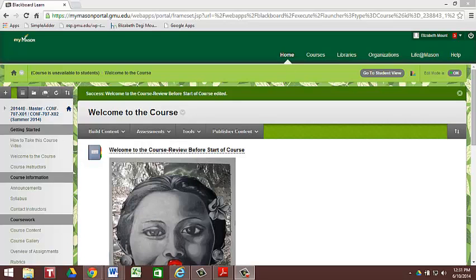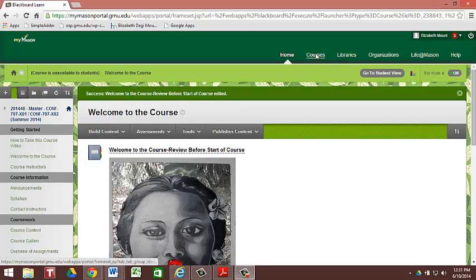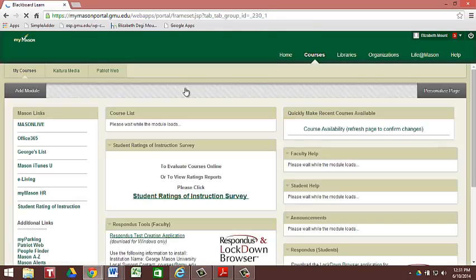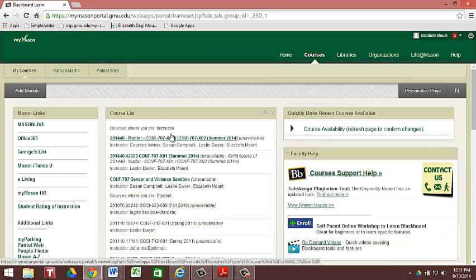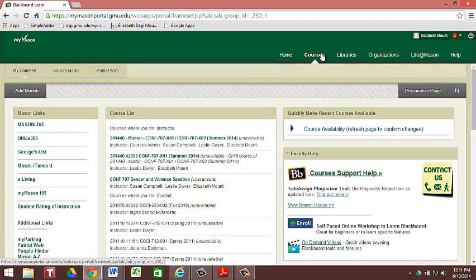The Blackboard opening screen is going to appear. Click on the Courses tab, so it's going to look like this. You're going to log in and then it's going to populate a course list. You're going to click here on Courses, and you'll have your course list come up.